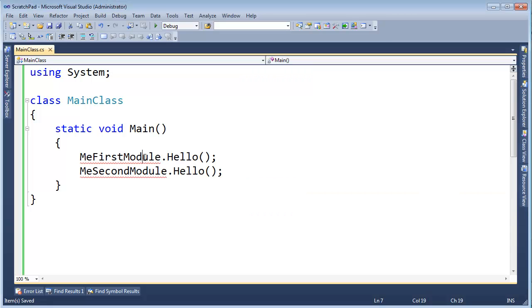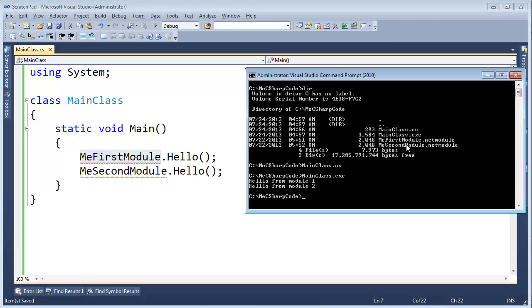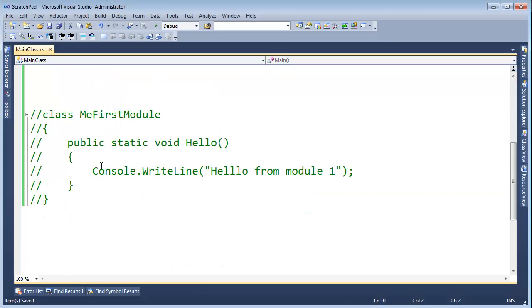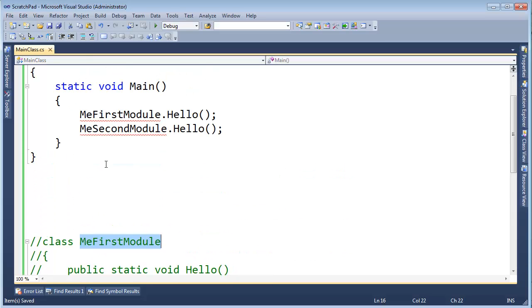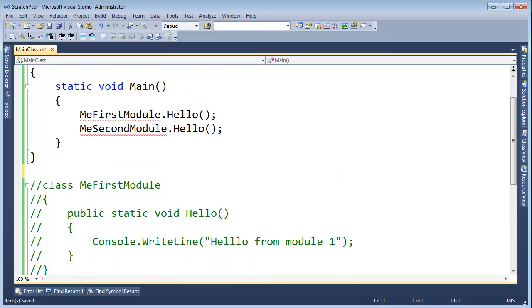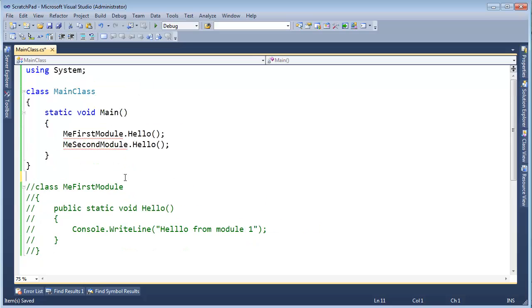I probably should have called these classes. These are actually classes whereas the modules are the actual .NET files. So if you recall in main class .exe we had this code here but then the individual modules they had their own hellos. In fact they actually brought me first module down here. In fact let's just bring it up control L to delete all those lines. But me first module basically was like this and it had a hello and we're good to go.